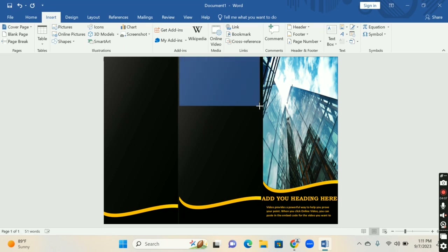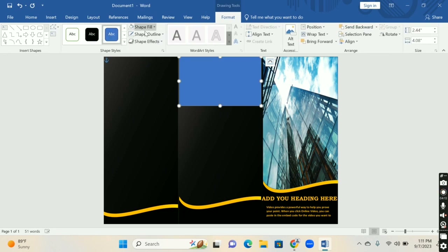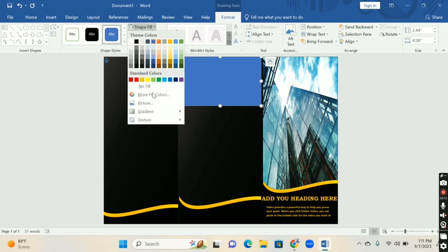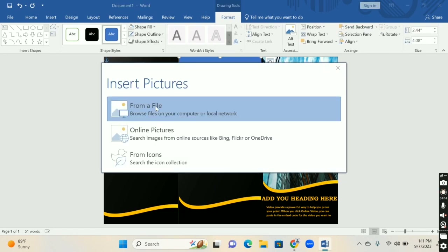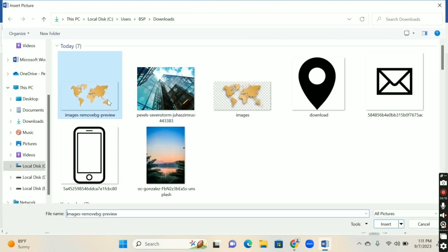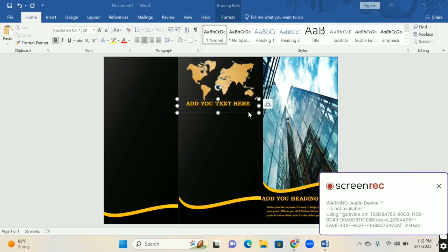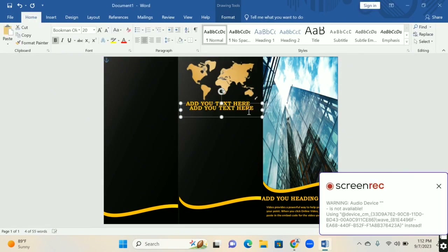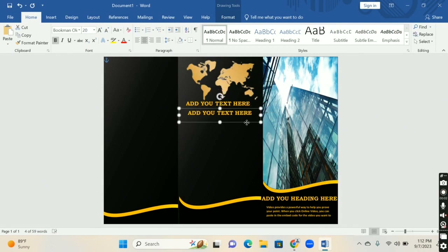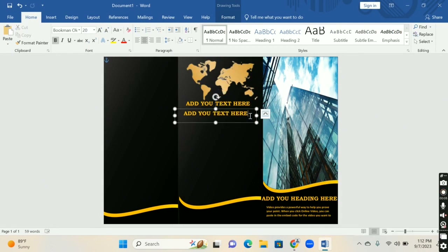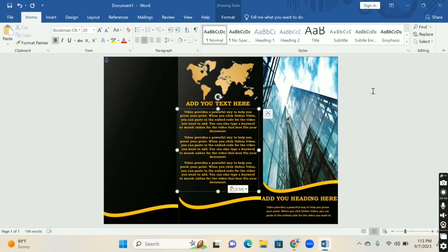Now insert another shape on the second page for further designing. Go to the Shape Fill option and fill the shape with an image, just like you did before. After filling the image, add a text box and fill in the text you want.